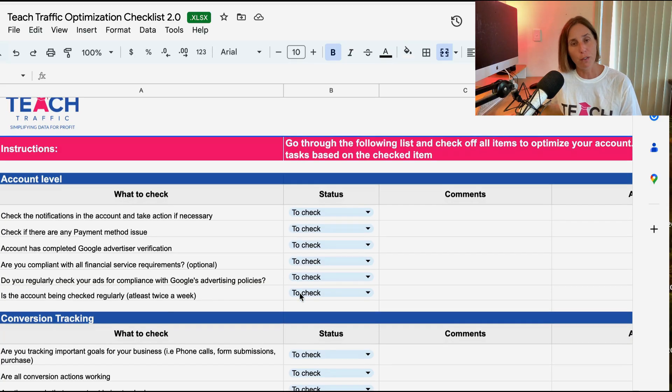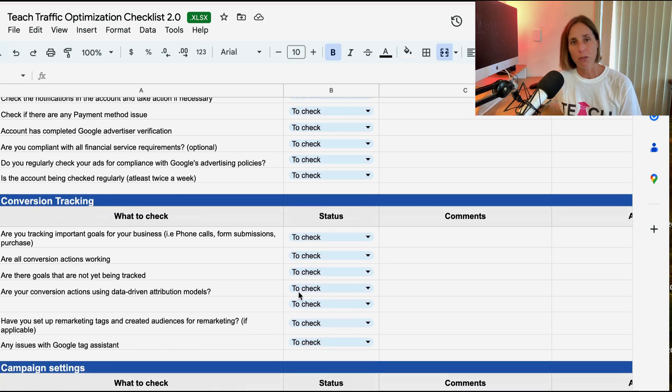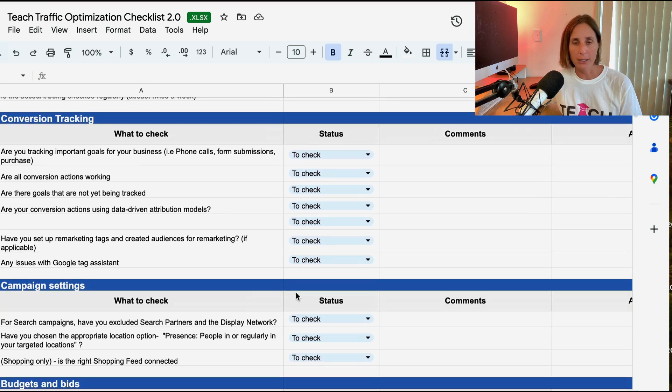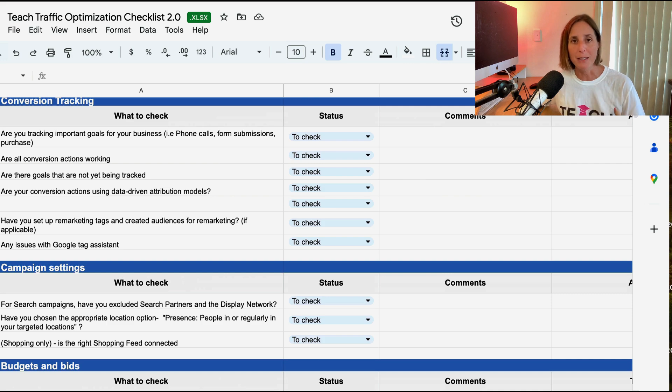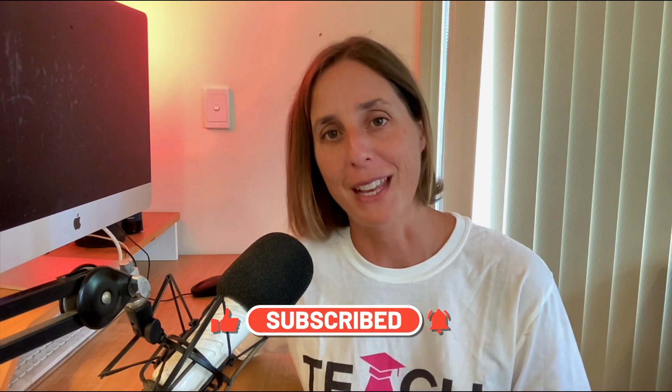And if you want to learn further how to optimize your Google Ads account, I'm also going to put a link in the description to our free audit checklist, which you can download for free. It provides a whole list of items to check in your Google Ads account to help you optimize, so you can do more of what is working and less of what is not. If you liked this video, hit that thumbs up icon and subscribe. Thanks for watching.